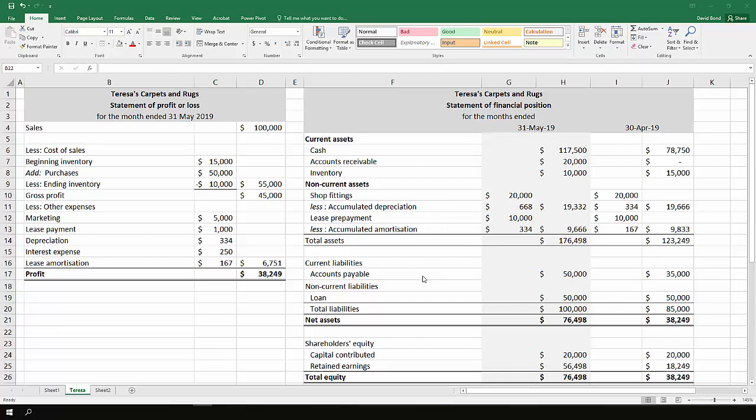We've got two non-current assets with accumulated depreciation and amortization: shop fittings and lease prepayment. We've only got one current liability, accounts payable, and one non-current liability, a loan. We have contributed capital and retained earnings.